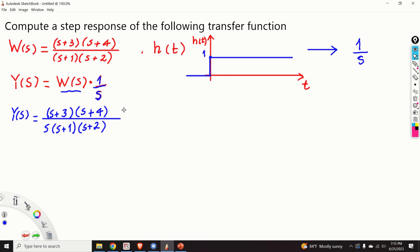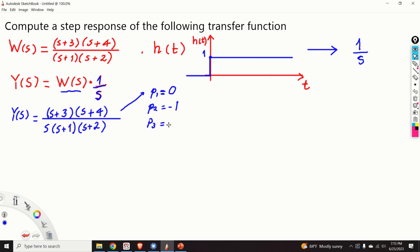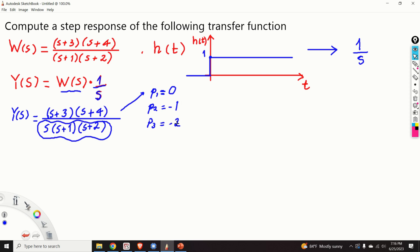To do that we need to identify the poles of this expression. The poles are: p1 is equal to 0, p2 is equal to minus 1, and p3 is equal to minus 2. The poles are the zeros of the polynomial in the denominator of this expression, and obviously the zeros are 0, minus 1, and minus 2.